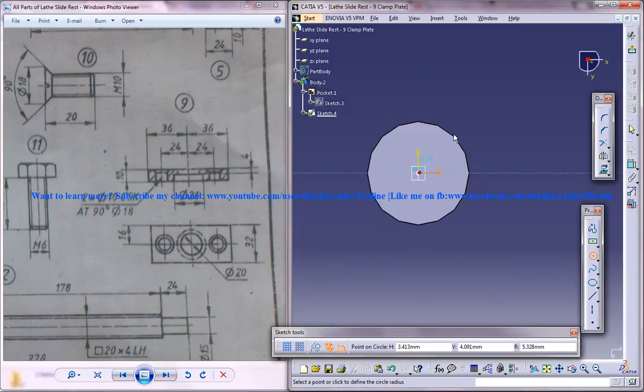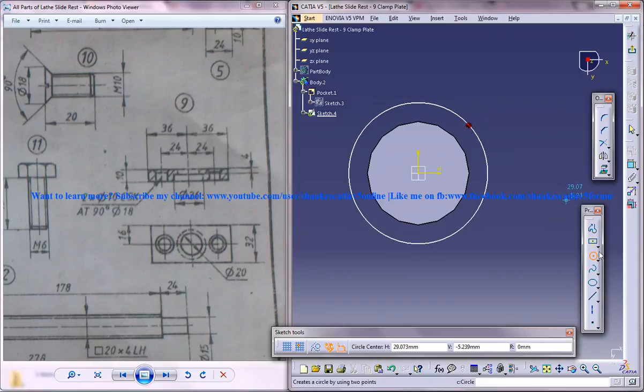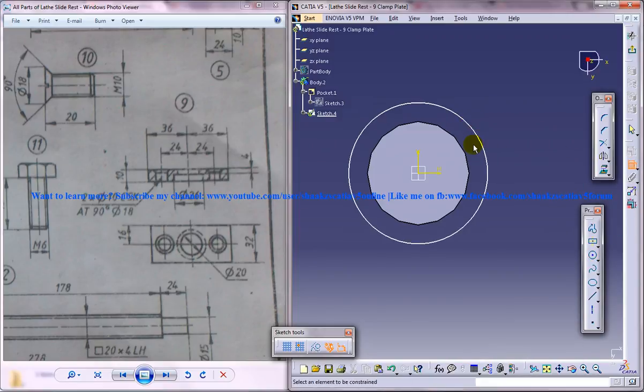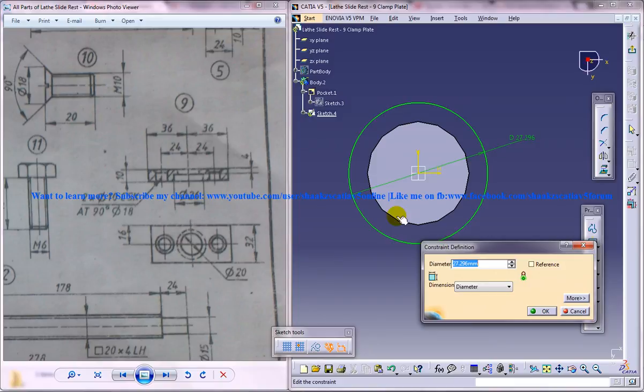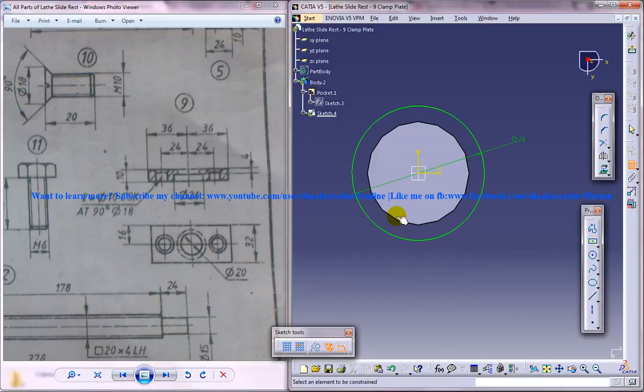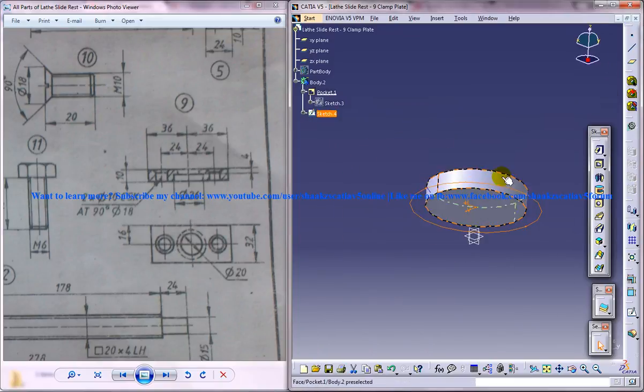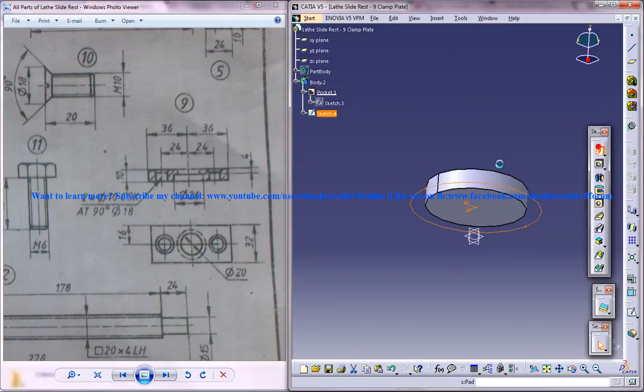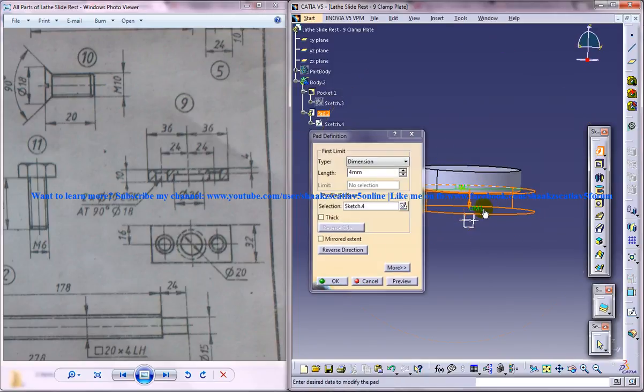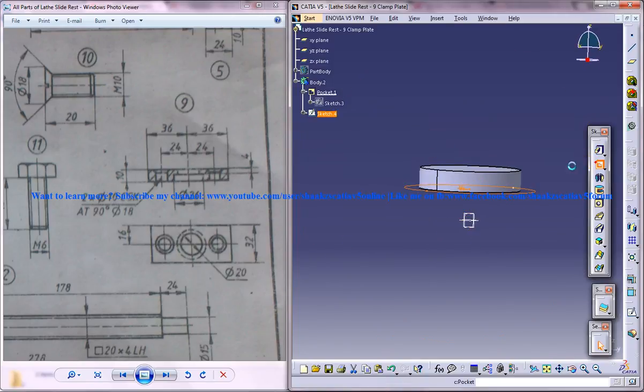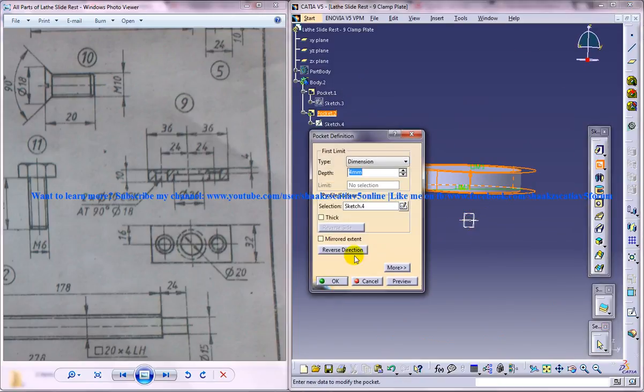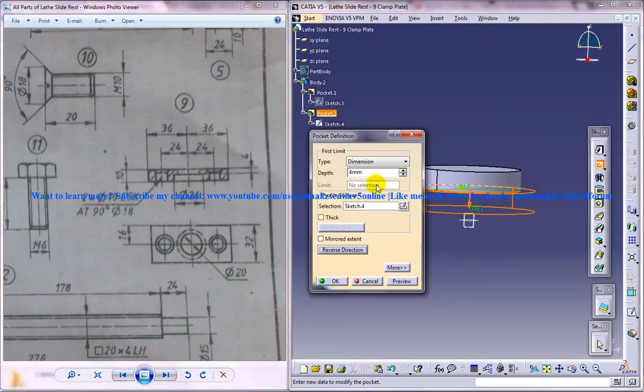Create another circle here. Make sure you're not doing the pocket—even if you do the pocket when you're in the other body it's going to come as bad because it is another body. Make it 26 diameter. Come out of the sketch and do a pocket, reverse direction, of 6.